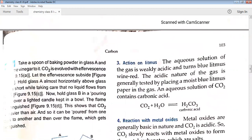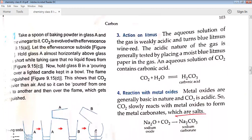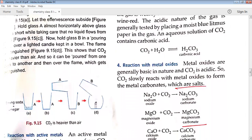Action on litmus: litmus paper is used to test acidity or basicity. The aqueous solution of CO2 gas is weakly acidic and turns blue litmus wine red. The acidic nature of the gas is tested by placing a moist blue litmus paper — if it turns red, the gas is carbon dioxide. When carbon dioxide reacts with water, it forms carbonic acid (H2CO3), which is the acid present in cold drinks.